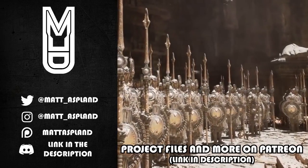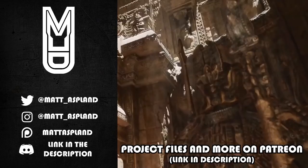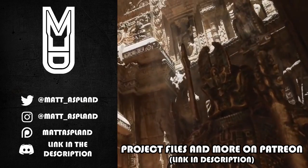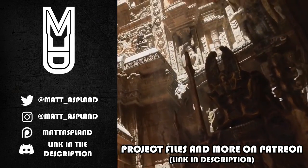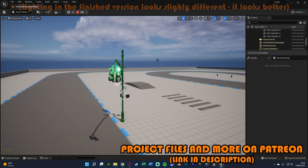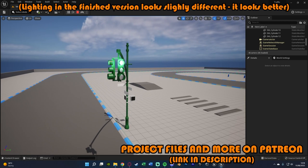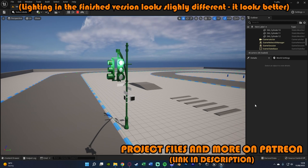Hey guys, welcome back to another Unreal Engine 4 and 5 tutorial. So in today's video, what we're going to be going over is creating a traffic light system, which you can see on screen now.